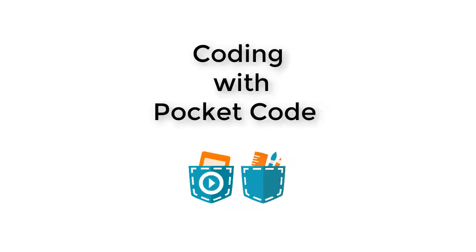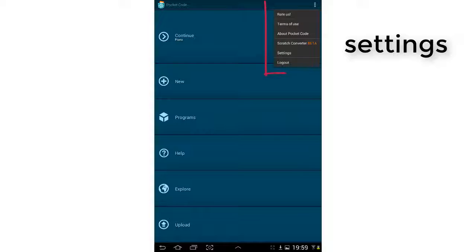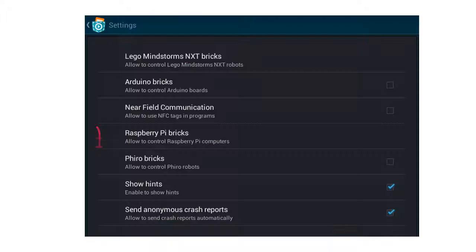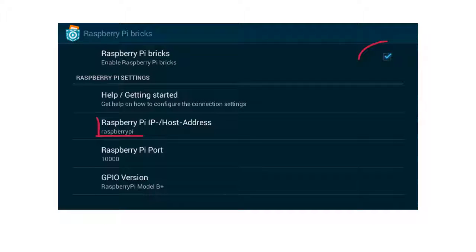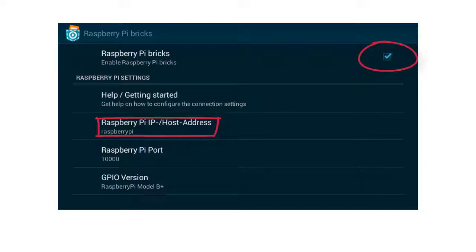Now let's start coding. First of all, we have to enable the Raspberry Pi bricks in Pocket Code. Tap on the three points in the upper right corner and choose Settings. Then tap on the button Raspberry Pi bricks. Tick off the option Enable Raspberry Pi bricks. Now you need to enter the IP or host address of your Raspberry Pi.